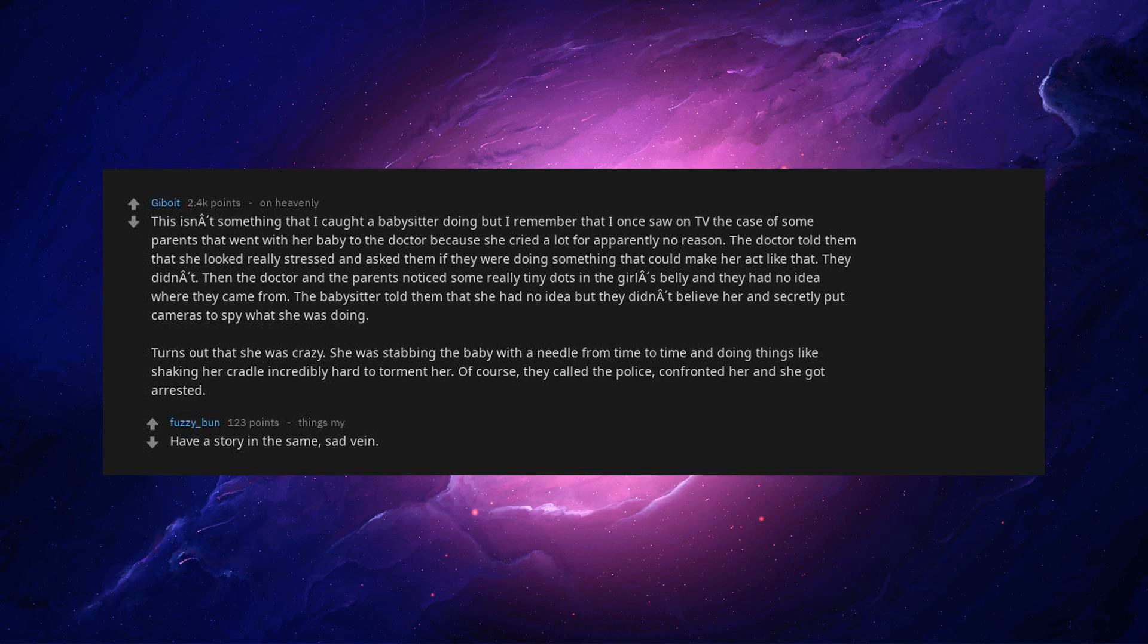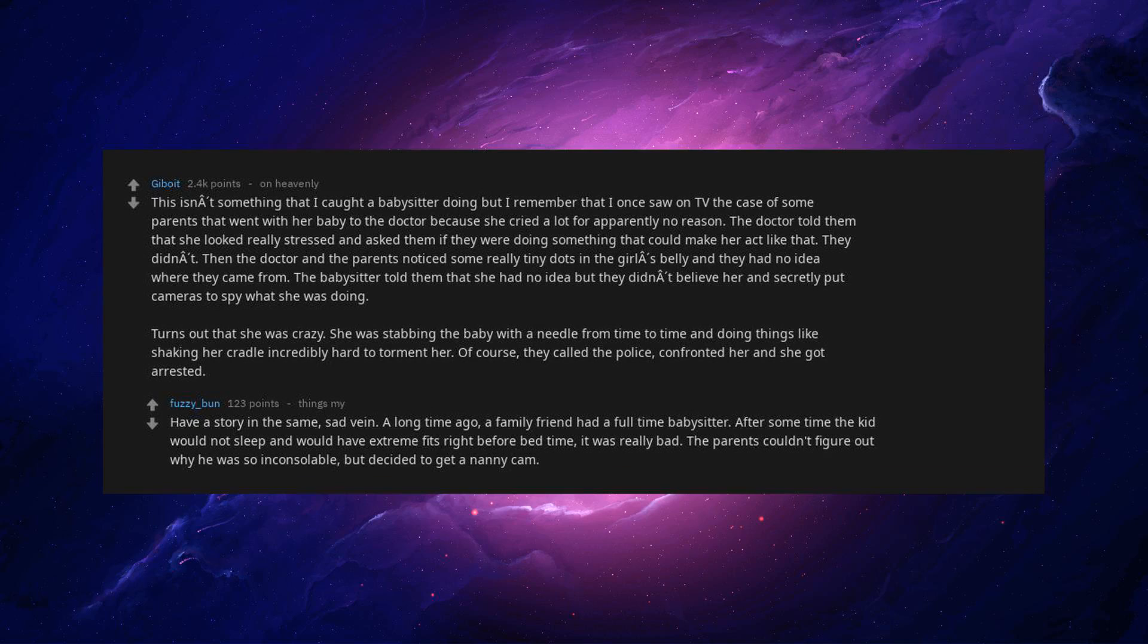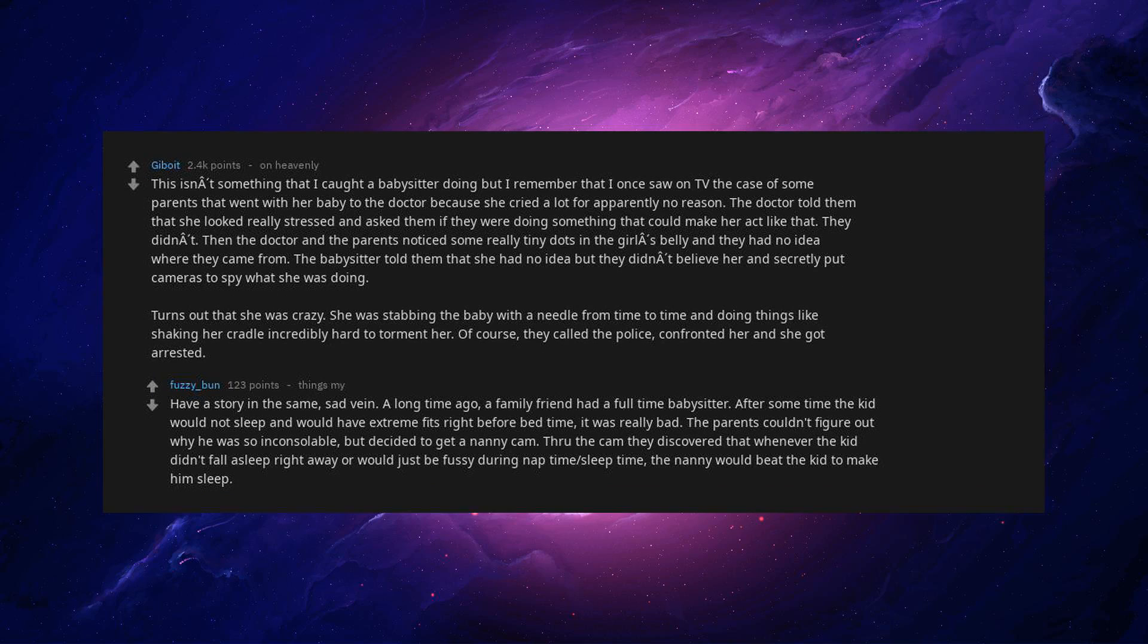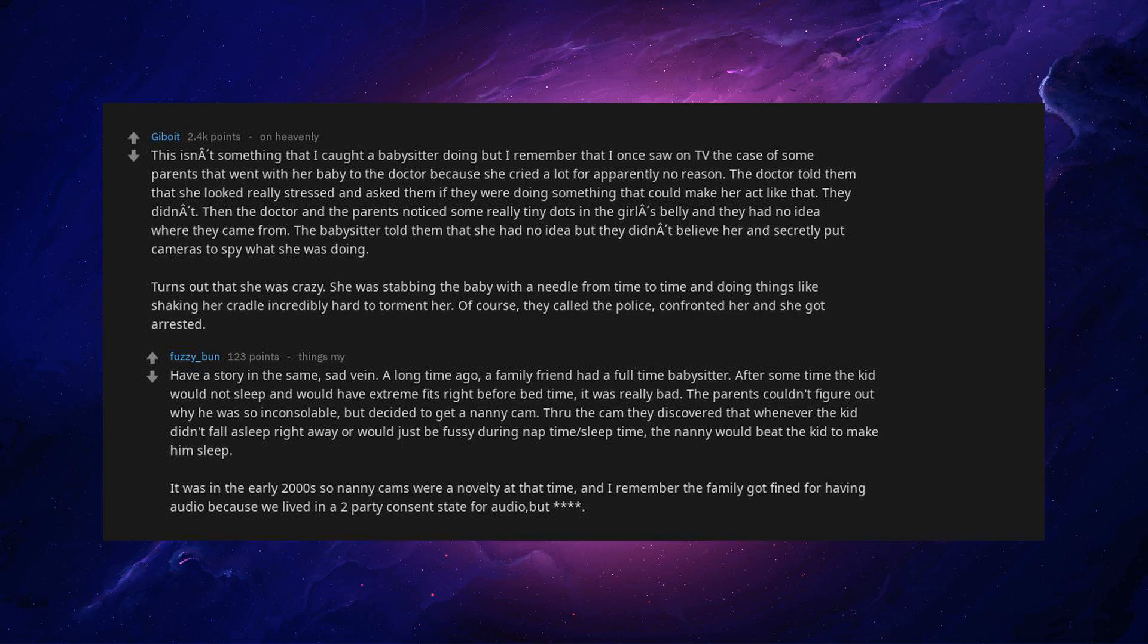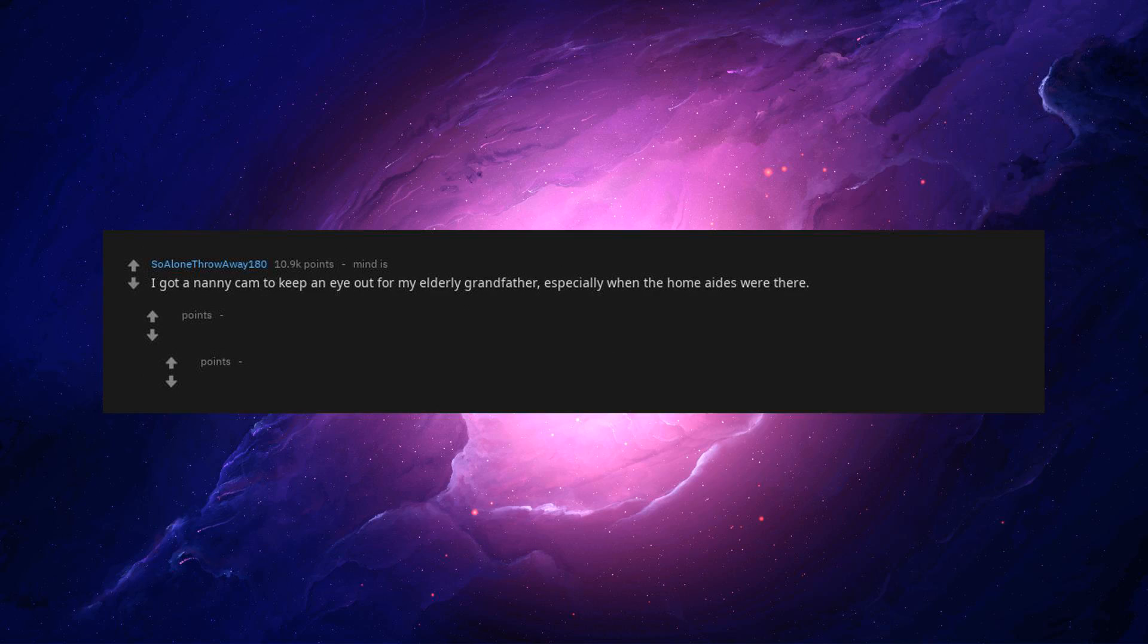Have a story in the same sad vein. A long time ago, a family friend had a full-time babysitter. After some time the kid would not sleep and would have extreme fits right before bedtime. It was really bad. The parents couldn't figure out why he was so inconsolable, but decided to get a nanny cam. Through the cam, they discovered that whenever the kid didn't fall asleep right away or be fussy during nap time or sleep time, the nanny would beat the kid to make him sleep. It was in the early 2000s so nanny cams were a novelty at that time. And I remember the family got fined for having audio because we lived in a two-party consent state for audio, but I cannot imagine how a parent can control themselves in a situation like this.